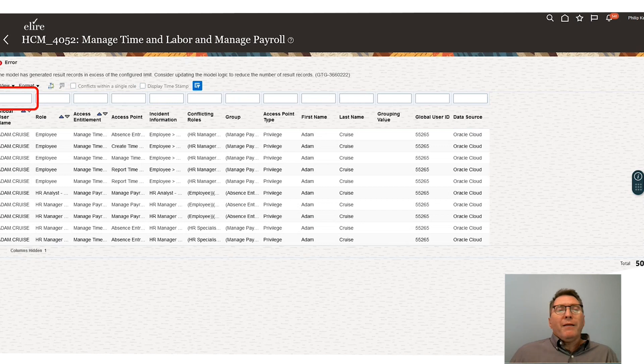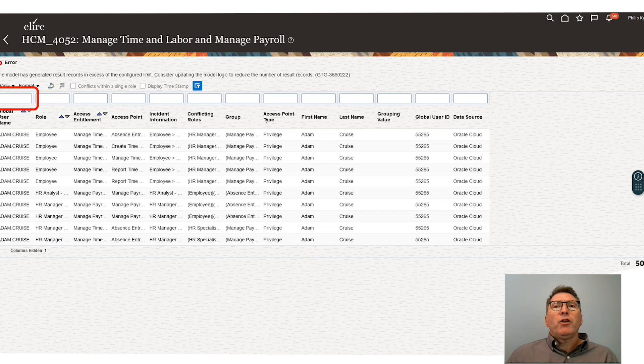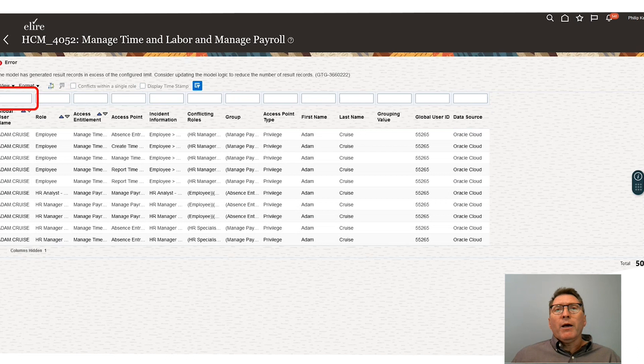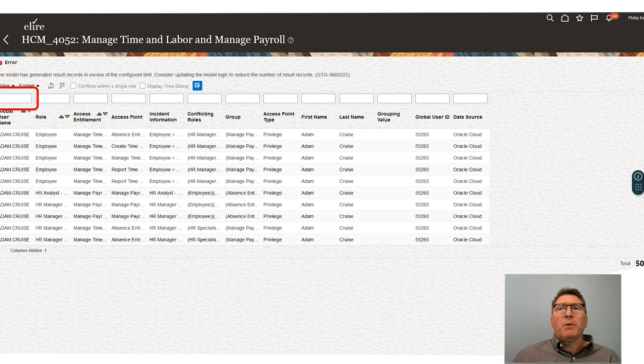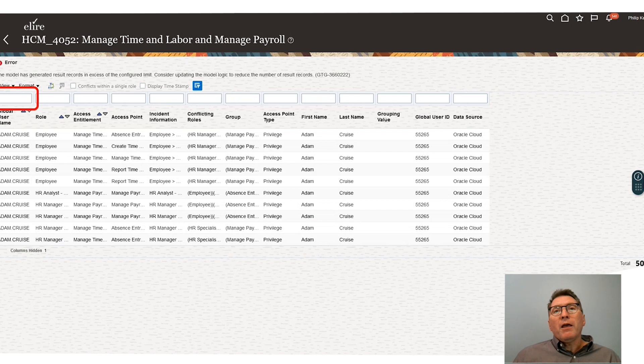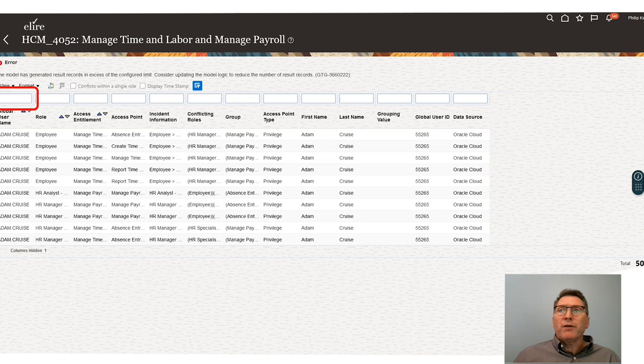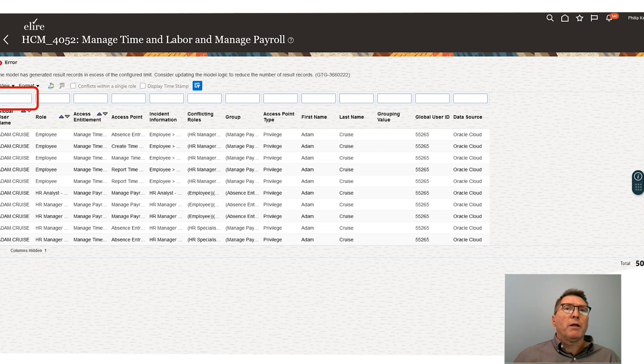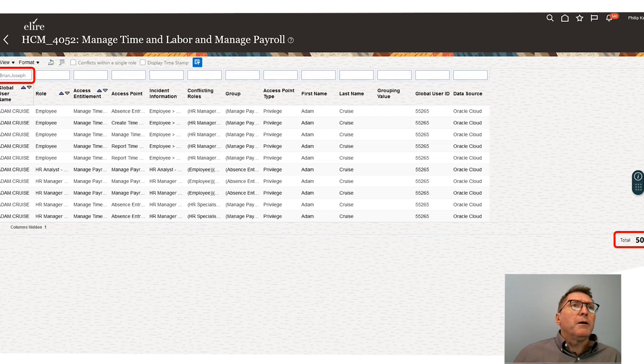Philip can then define how often it should run and who should be notified of any suspicious transactions. Now, a key part of the Advanced Controls is the management of the incidents that are detected. Advanced Control gives the ability to change assignments, gather comments, and attach any documents that are needed to prove that an incident was properly addressed. So let's drill into this in a little more detail.